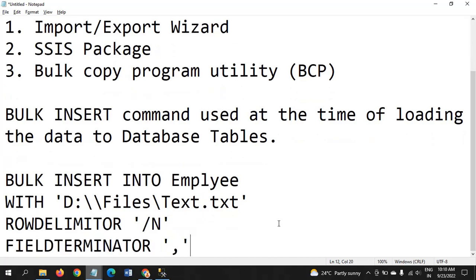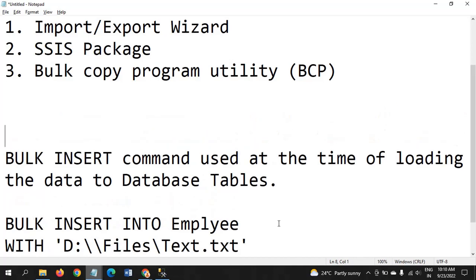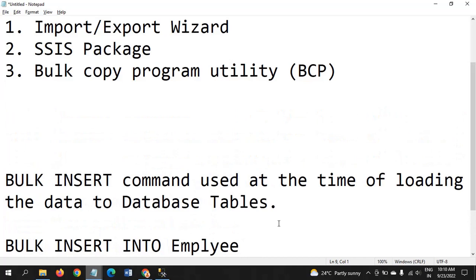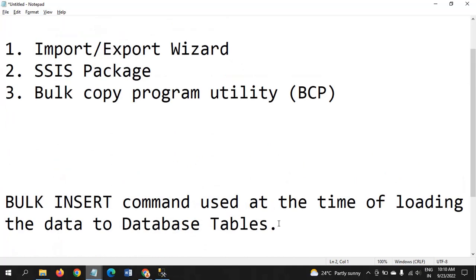Afterwards, row delimiter and field delimiter. If it's comma delimited, you mention comma. This is about the BULK INSERT command used to load data into SQL. Now we are discussing the bulk copy program.